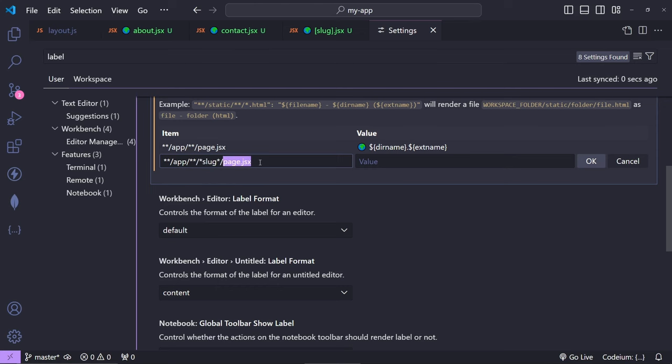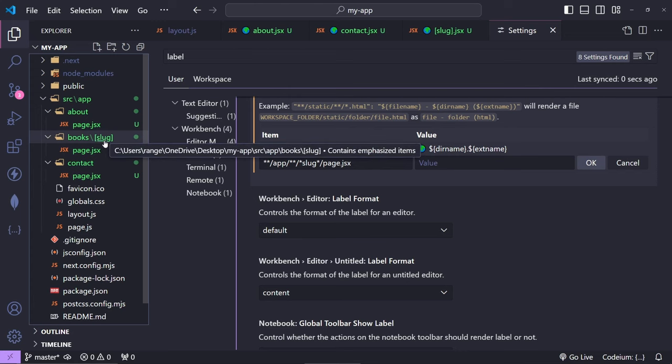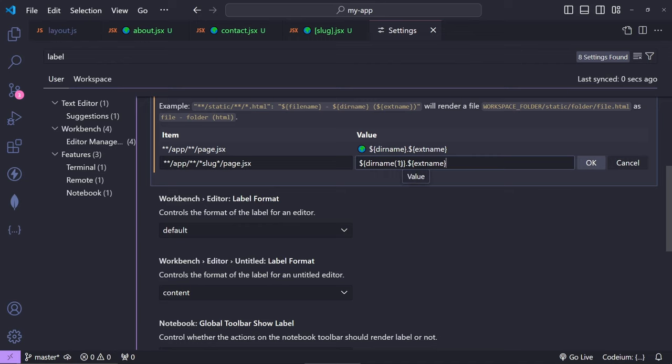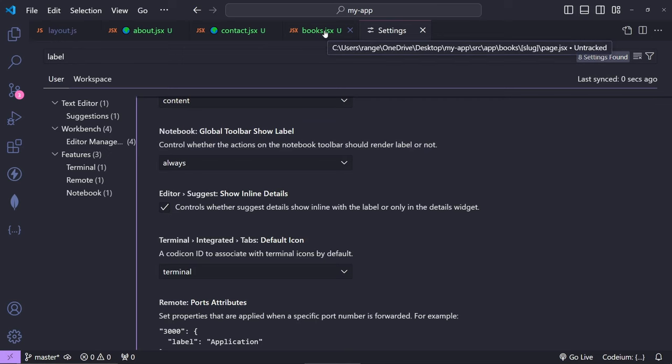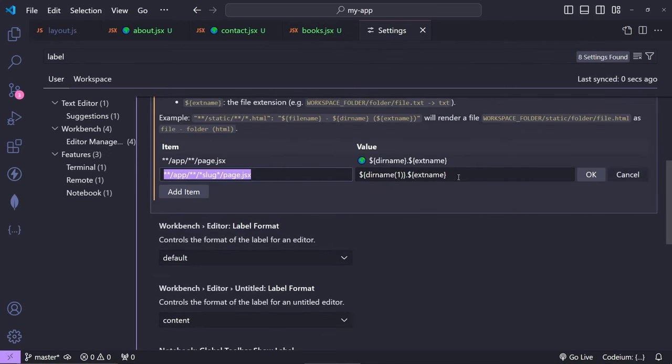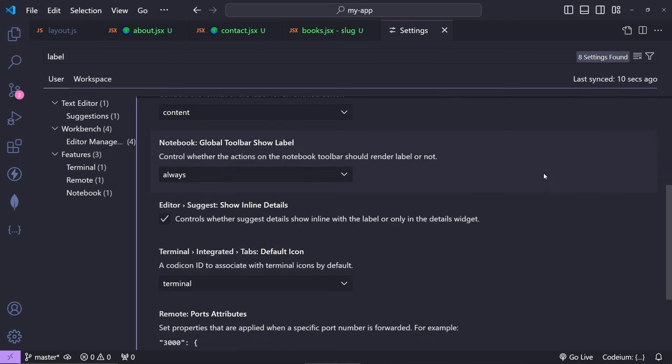Inside here, we actually target the slug folder and then page.jsx. And now because I don't want to display 'slug' in this case, I want to target the books folder. We can basically do ${dirname(1)} and then extension if you wish to. If I press OK, you will see that we now have books.jsx, but this isn't very good. So what I would do is maybe edit it and then do maybe 'slug' or something like that, and that would be a little bit more explanatory.